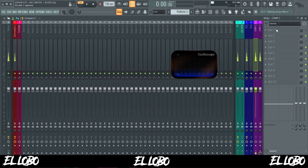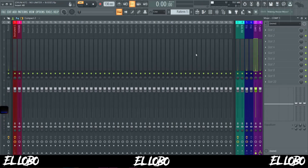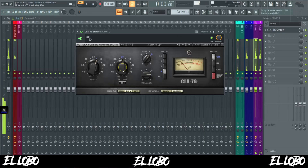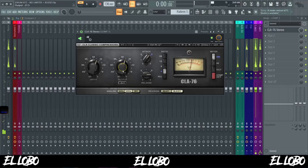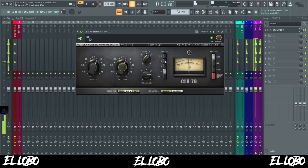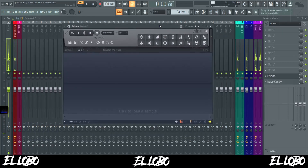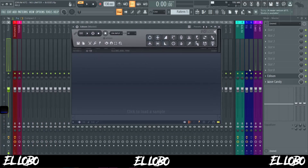Now from here we're going to go into compression one. We're going to look for a compressor to use. From here we're going to record it inside of Edison — just open up Edison on the master, hit record, and play it out.